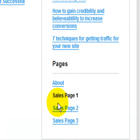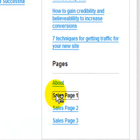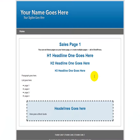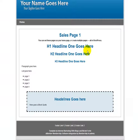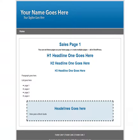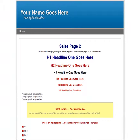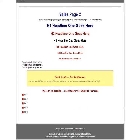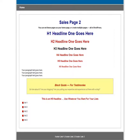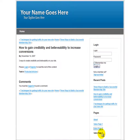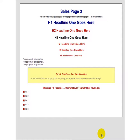Down here we have some example sales pages, which can be created within WordPress using this template. Let's take a look at the first page — this one contains the header graphic. The second one also contains the header graphic, but with a slightly different color scheme. And the third one contains no header graphic.